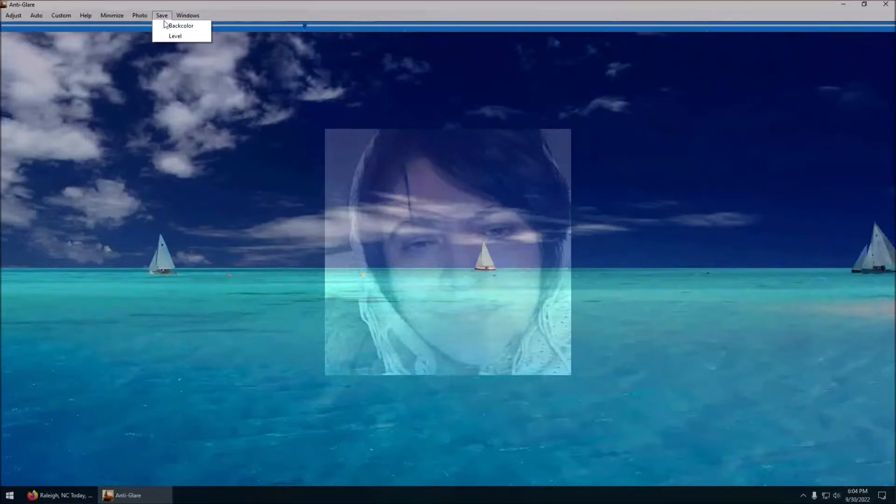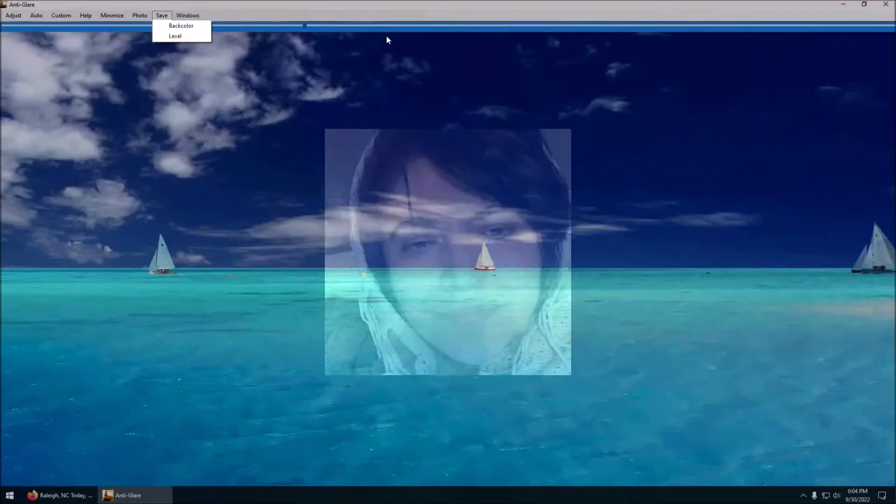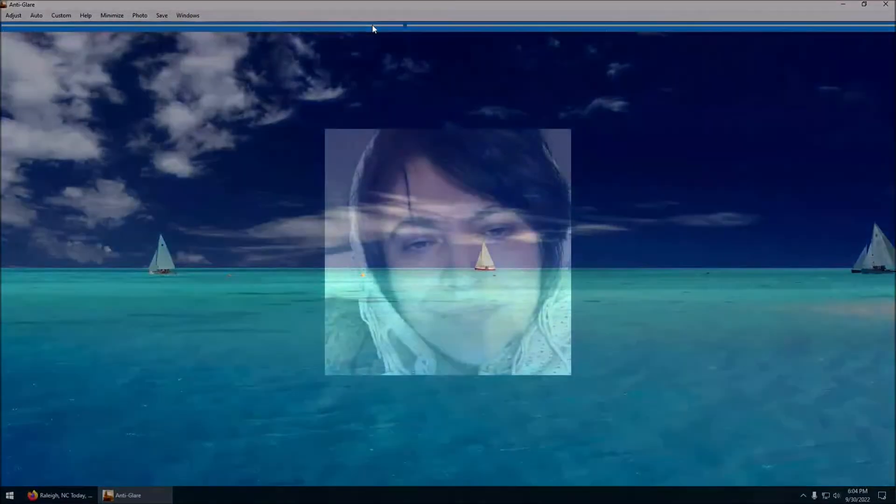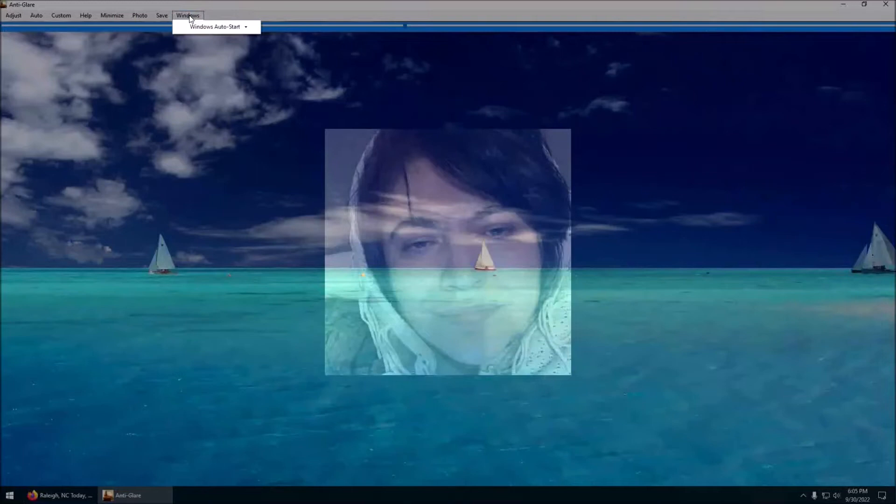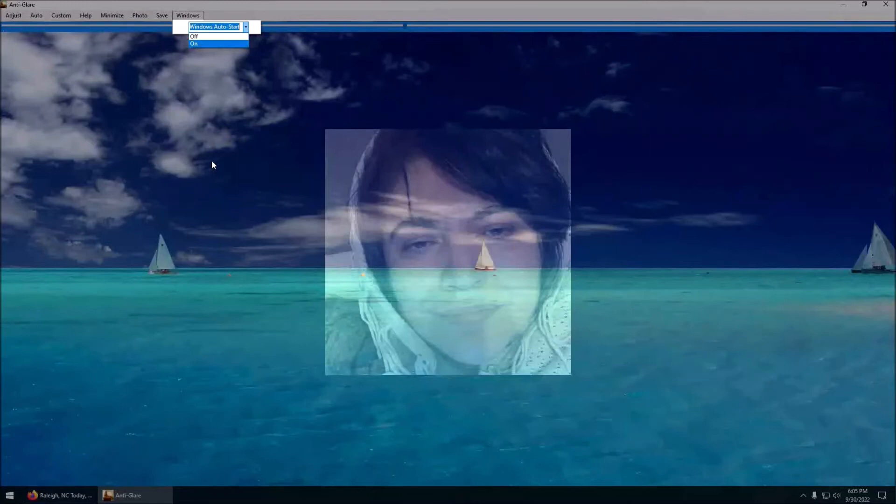You can save your back color to a different back color. Your level is how dark you want it when you first start. So you have the option to save that, and you also have the option to auto start with Windows. You turn this on and every time you start your computer it'll launch the program.